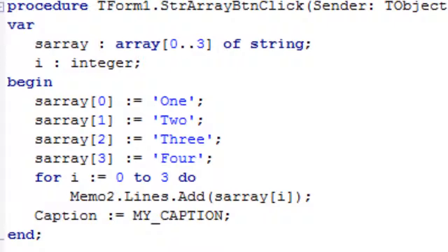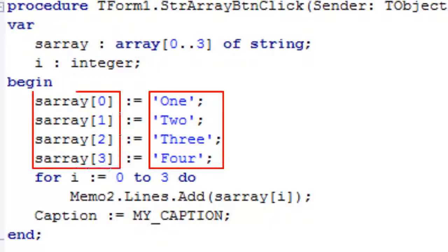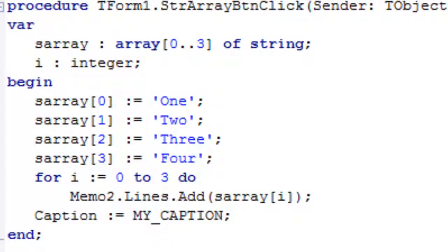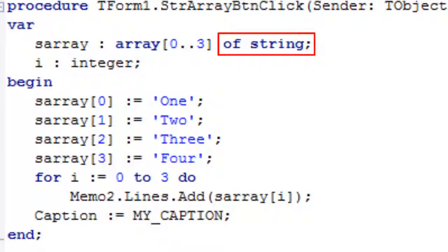I've put these strings, these four strings, into the slots of the array at index zero, one, two, and three. So it's a four element array, but the indexes are zero, one, two, and three. Pascal, as with many other languages, uses typed arrays. So I can only put strings into this array. I can't put integers or other data types.